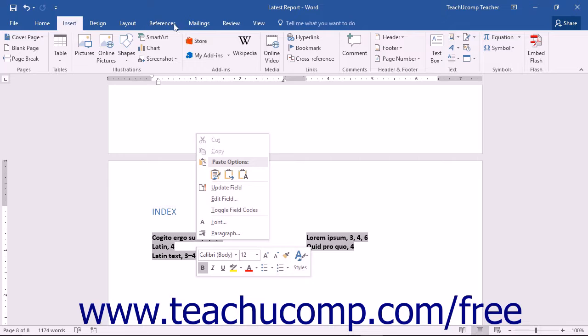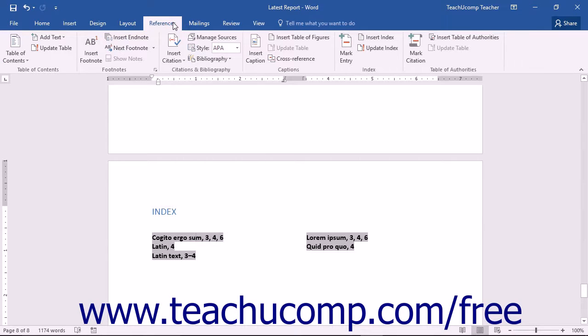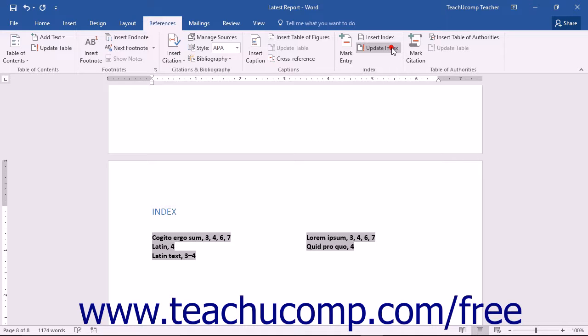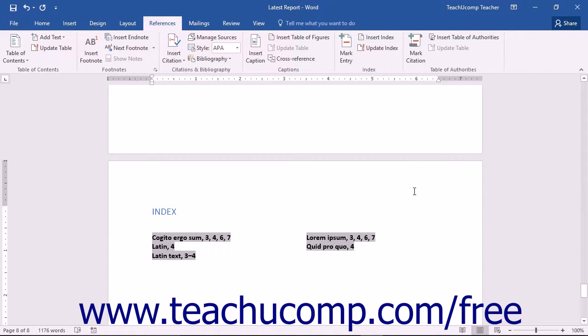You can also click the References tab in the ribbon and then click the Update Index button in the Index button group. Any of these choices will automatically update the contents and page numbering of your index.